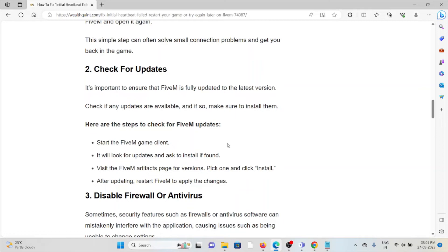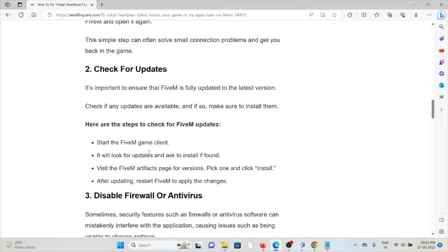It will look for updates and ask you to install if found. Visit the FiveM artifacts page for versions, pick one and click install. After updating, restart FiveM to apply the changes.